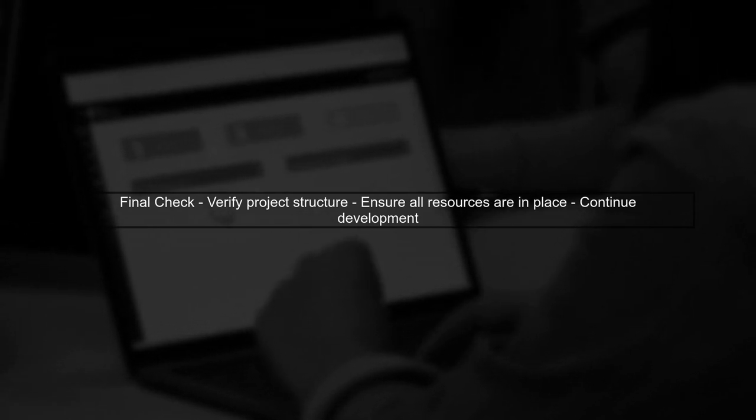Finally, ensure that your project structure is correct and that all necessary resources are in place. This should resolve the issue and allow you to continue working on your Android app.